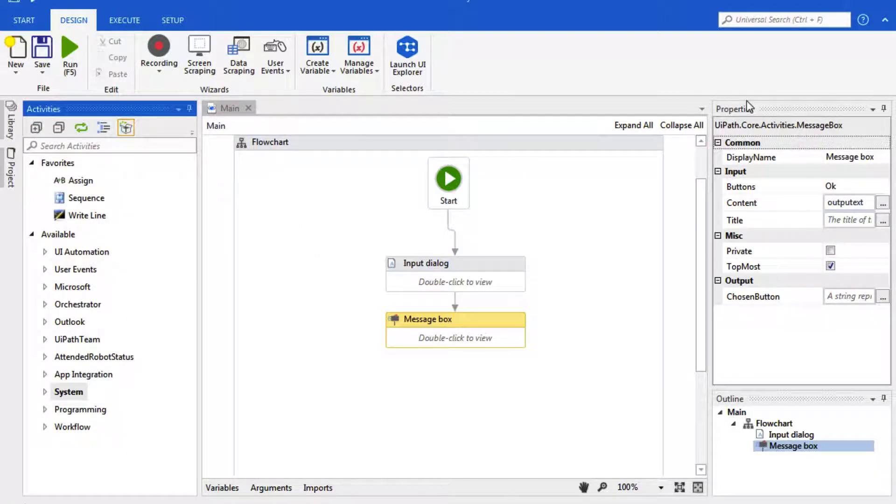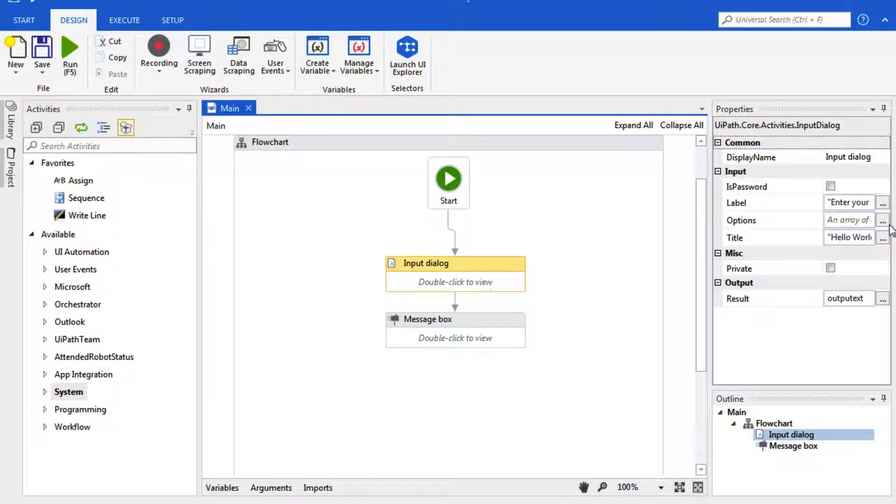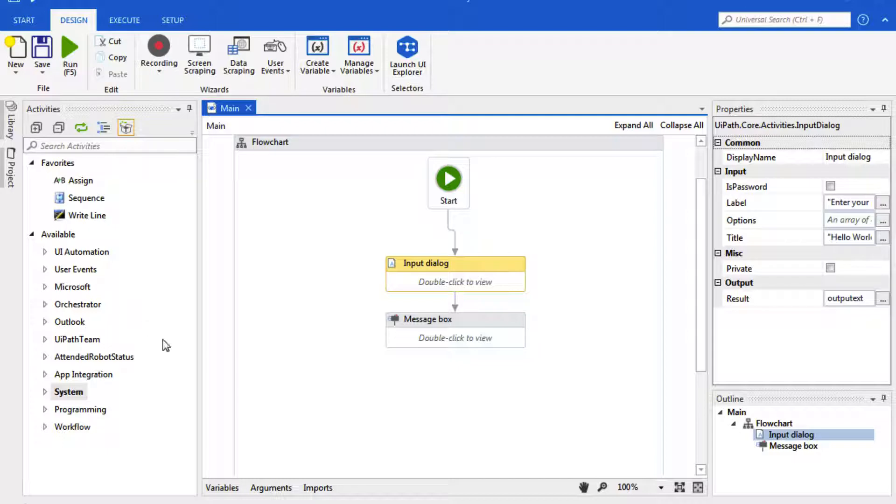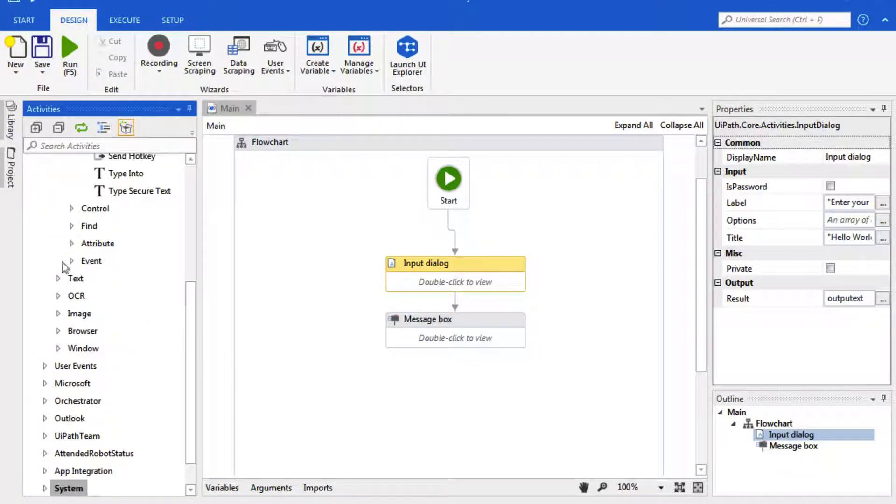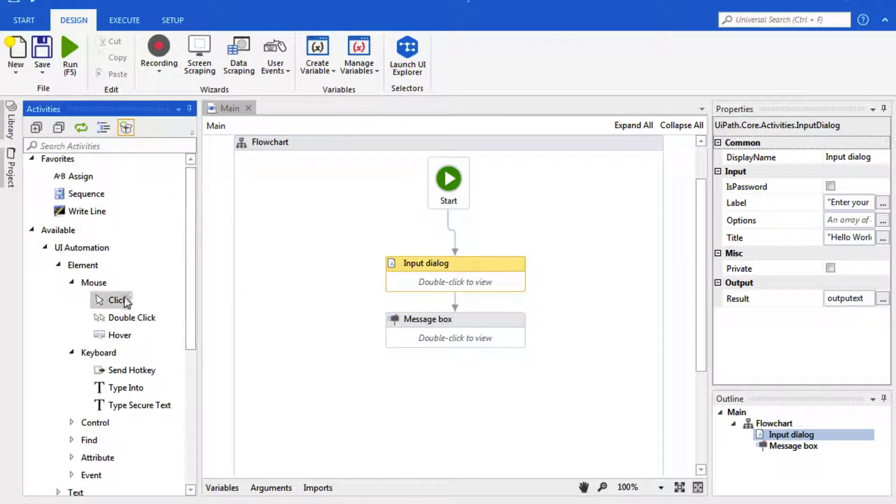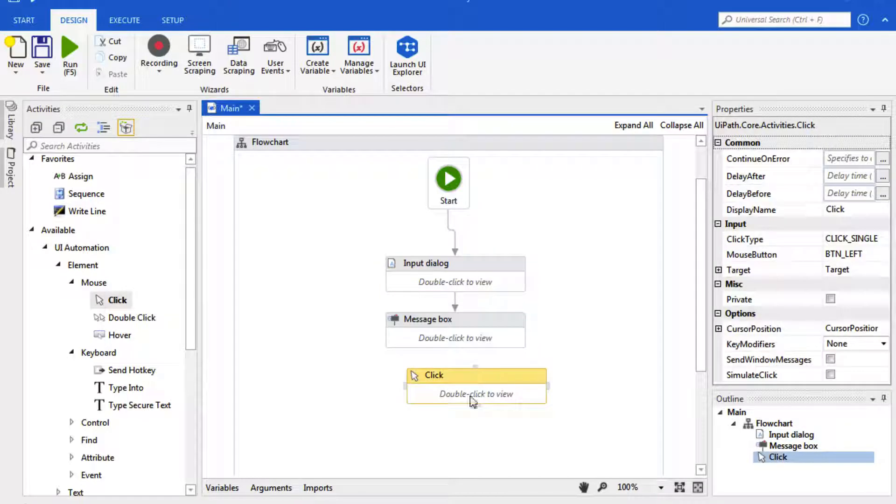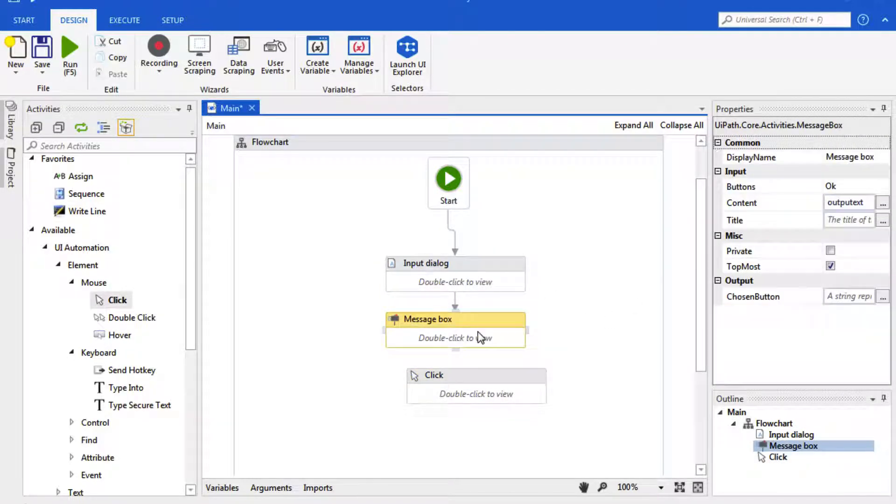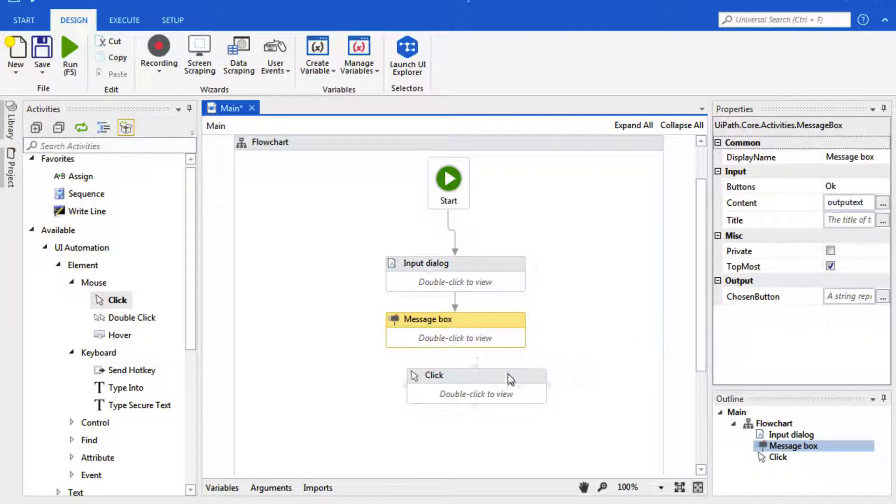Over here is our Properties panel where different functionalities have different properties. So if we want to drag a Click over here, this Click would have different properties than the Check Box or the Message Box.